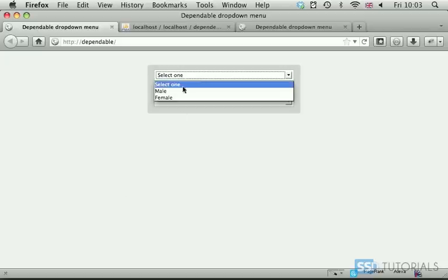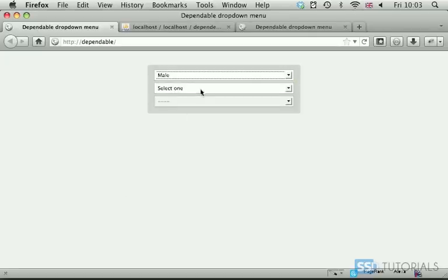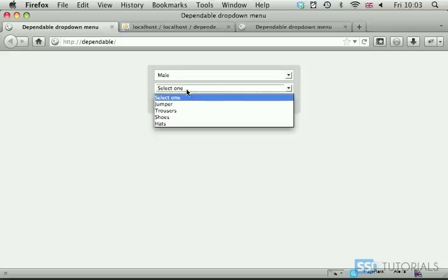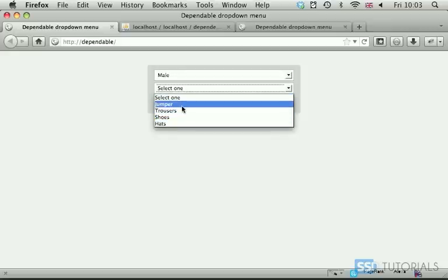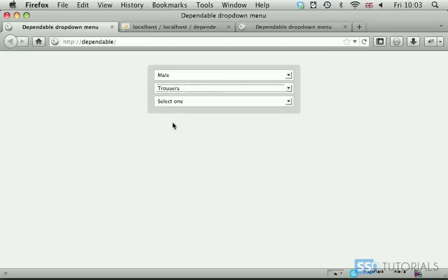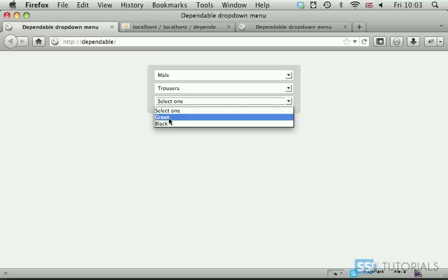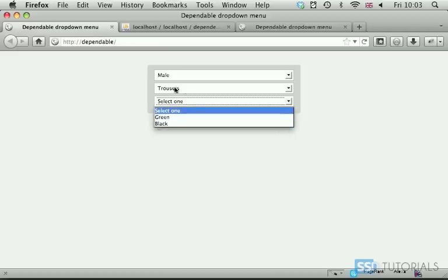If we select, let's say, male from the first menu, then the following menu is filled up with some specific results. So we can pick something from this second menu. Once we've picked something from this second menu, the next one becomes active, and we have a selection which is basically referring to our previous selection.